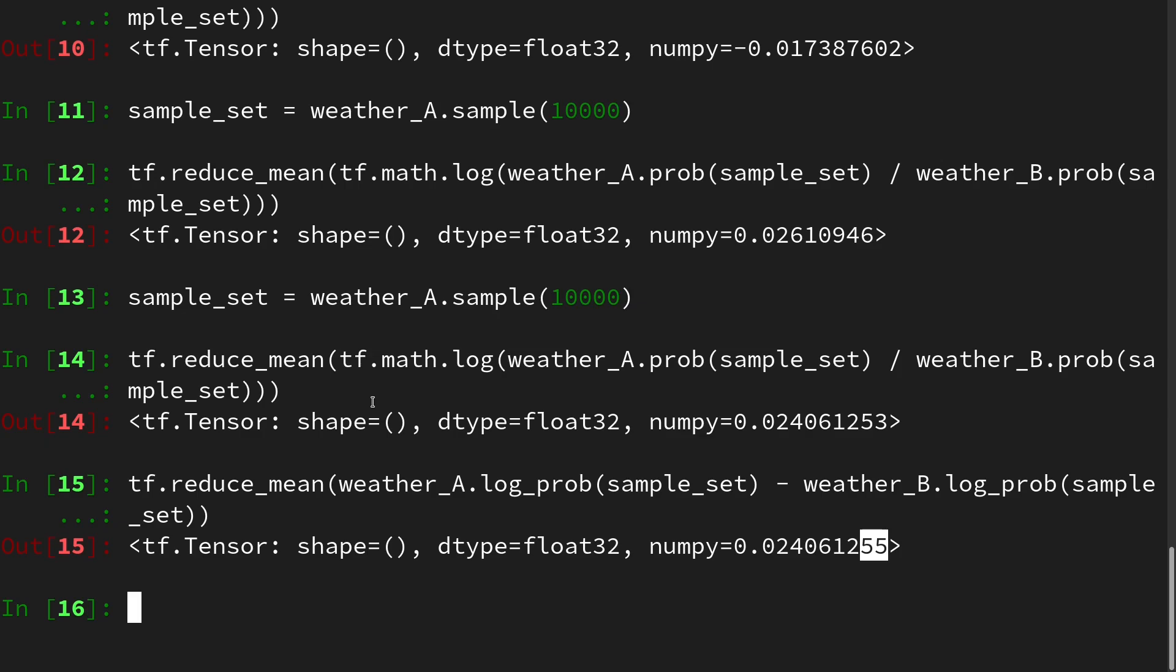Okay, now to the second way, which I find a little more helpful because you don't have to remember the format. And we will use a function from the variational inference module. So we do tfp.vi, and the function is called Monte Carlo variational loss. This seems a little scary, but trust me.